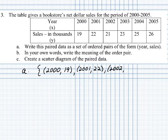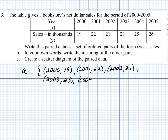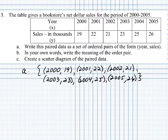Continuing the set of ordered pairs: (2002, 21), (2003, 23), (2004, 25), and (2005, 26). When we write those ordered pairs, we group them with parentheses for the ordered pair, and squiggly brackets are used for the set notation.